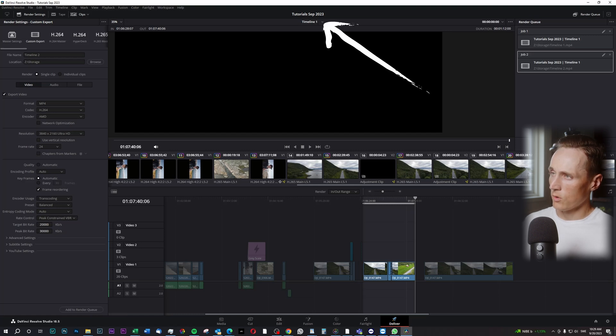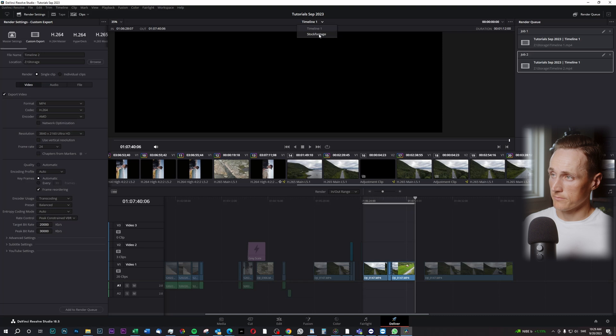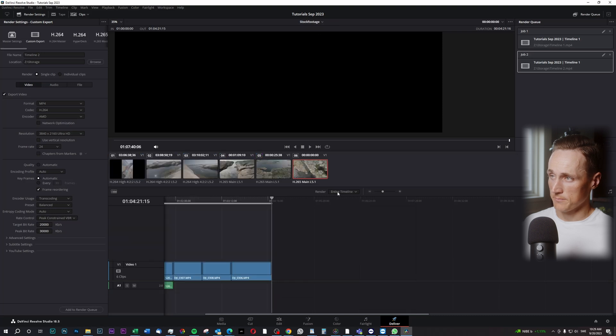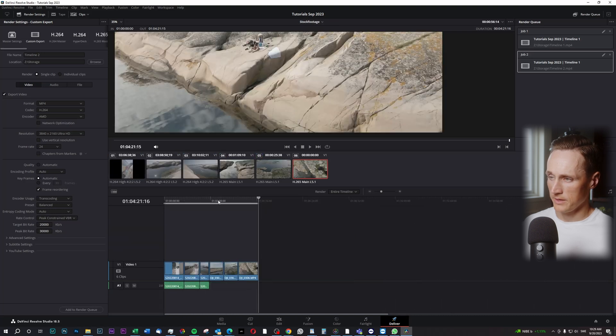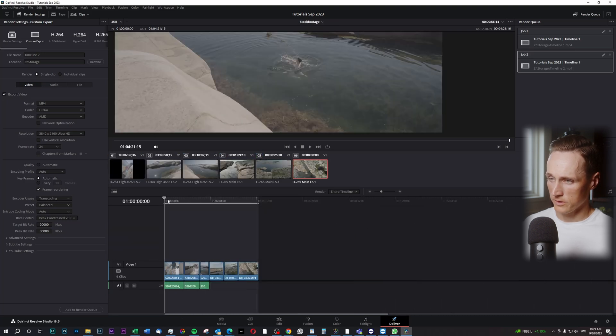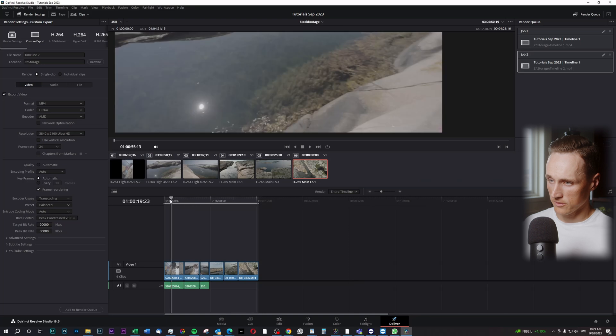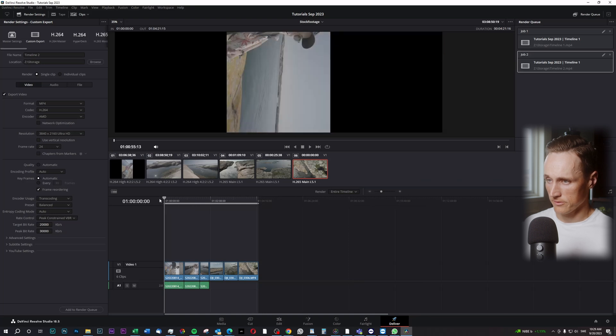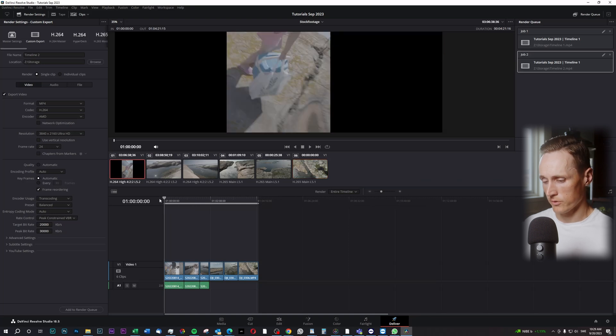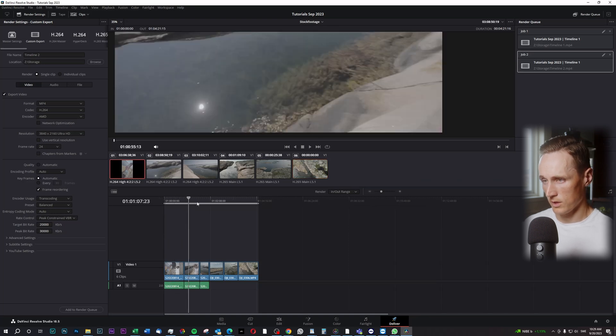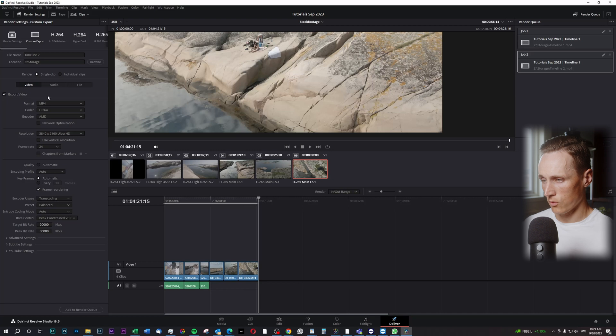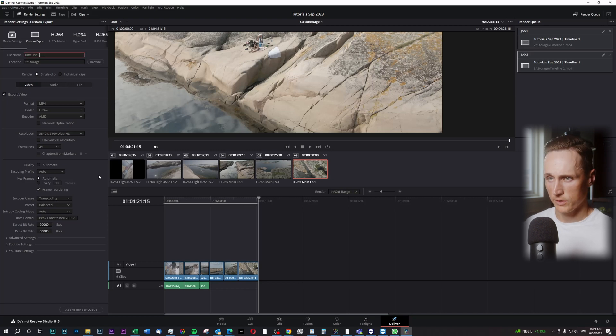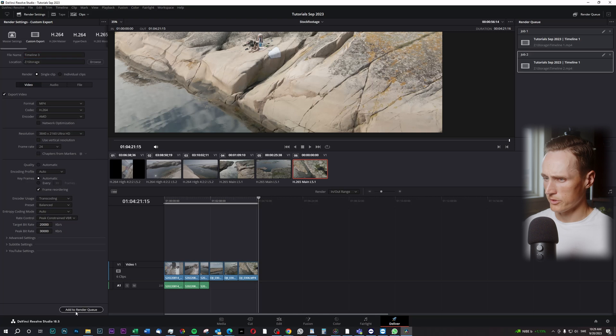Then I can go up here to timeline 1 and change to my other timeline and here I would like to render this whole thing. So I already pressed I over here and O over here and I named this timeline 3. Add to render queue.